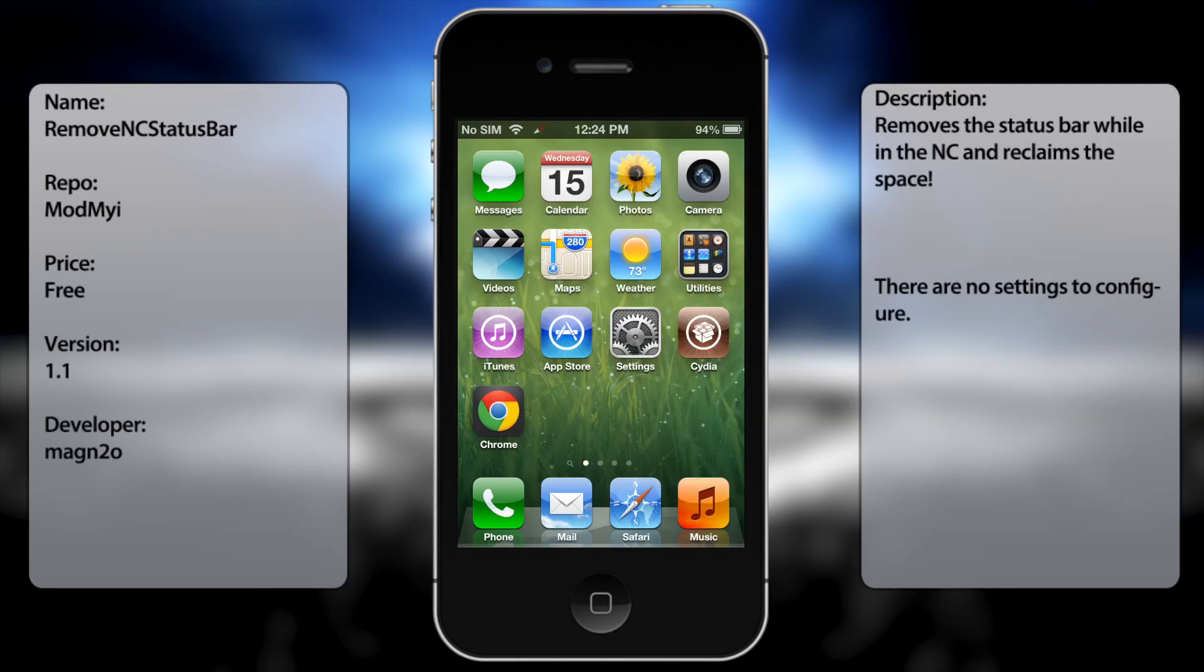What's up guys, in this video I'm going to be talking about remove NC status bar. Now this is not the most useful tweak out there, it's pretty much one of those,